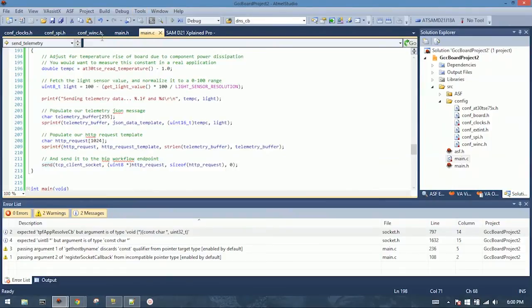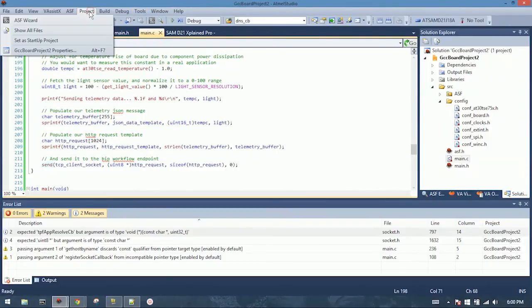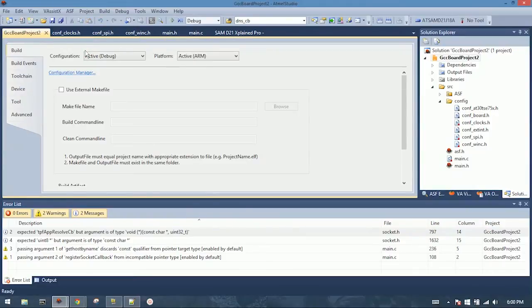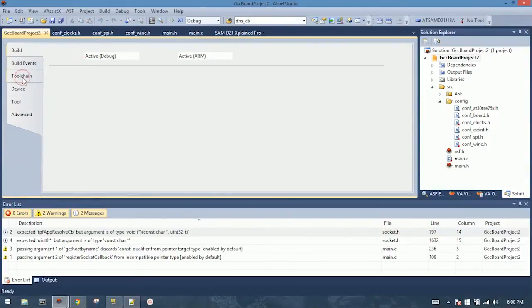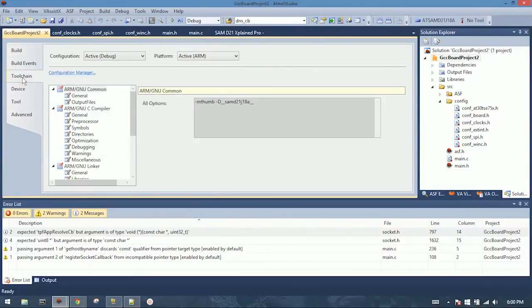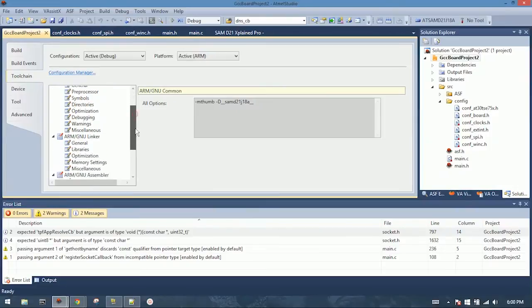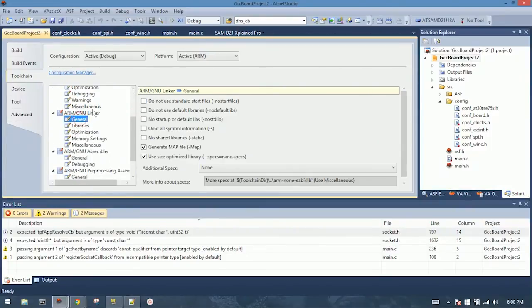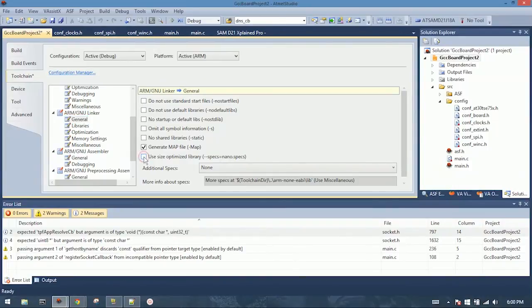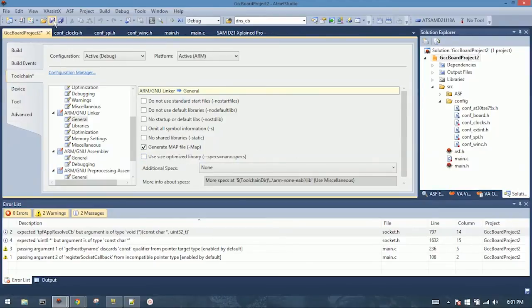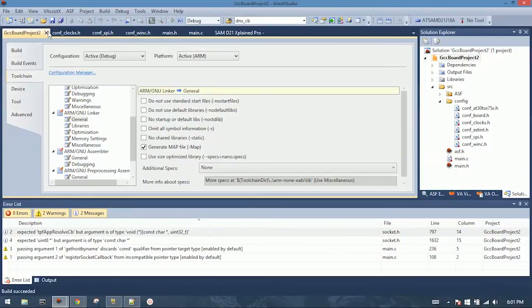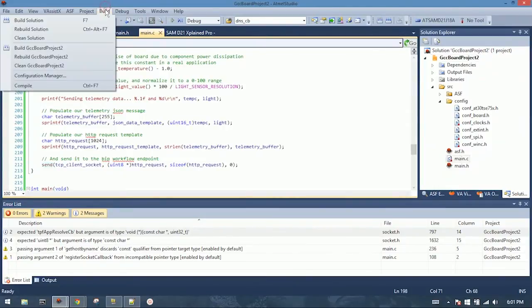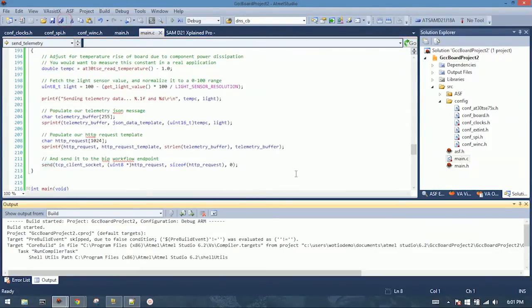So back in Atmel Studio, go to Project and Properties, Toolchain. And then look for the ARM GNU linker under General. This option here, use sized optimized library. For this demo, we don't need to squish everything down, but we do want that floating point printf support. So we're going to unselect that, save, close, and rebuild our solution.